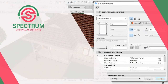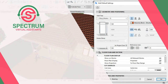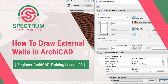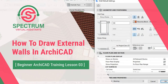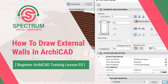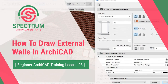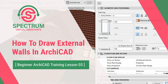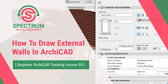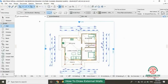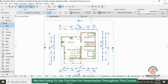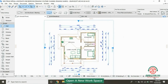Hi, in this tutorial I'm going to show you how to draw external walls in ArchiCAD. This is lesson 3 of 16. We're going to use this plan for presentation throughout this course.